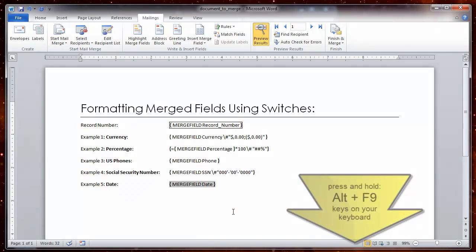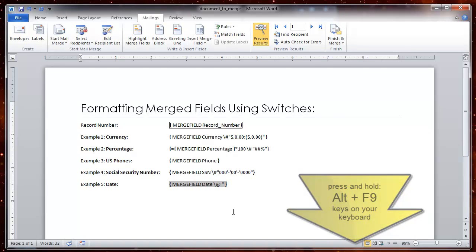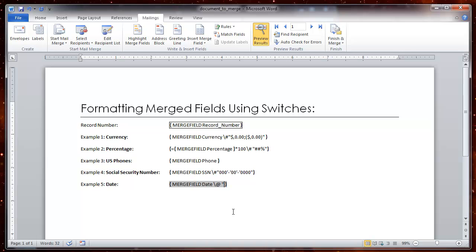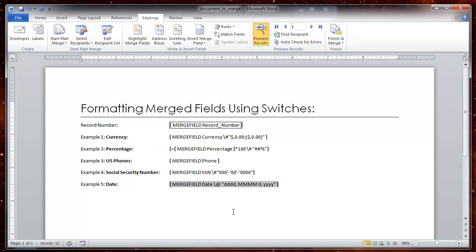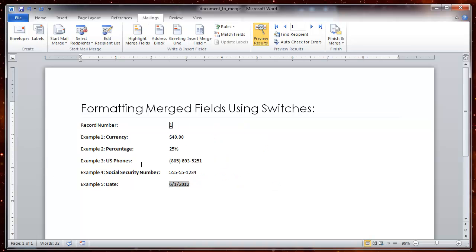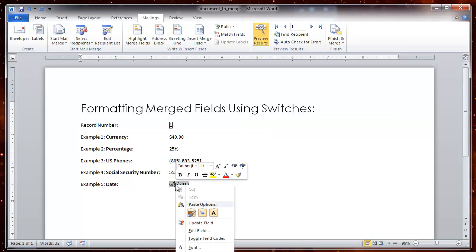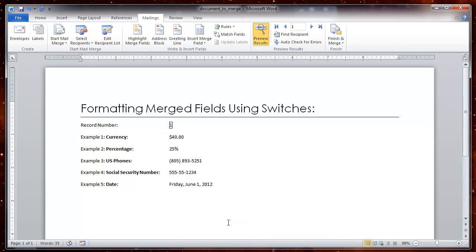ALT F9, backslash, at, quotes, and I want a long date so I am going to type dddd for the full name of the day. Comma, space, mmmm to get the full month. Space d to get the number of the date. Comma, space, yyyy to get the full year. Close quote. ALT F9, right click on the date or the field, and now you have the long date.